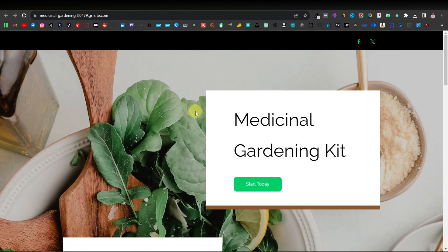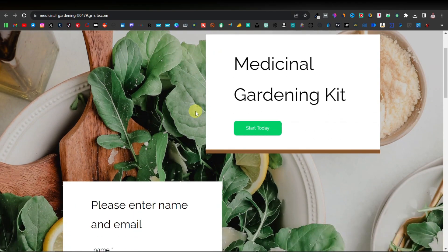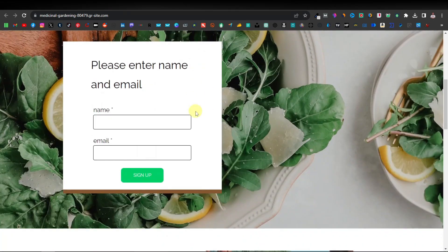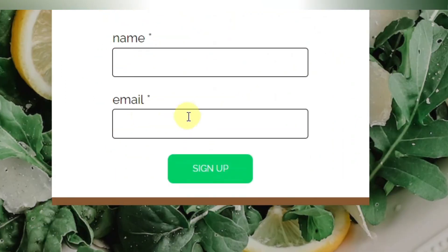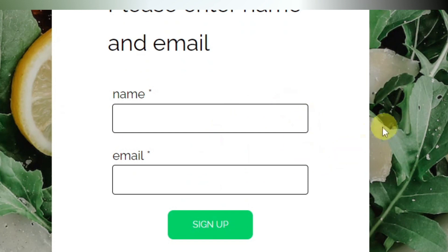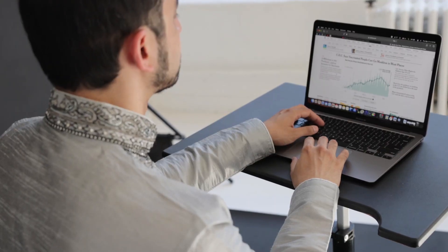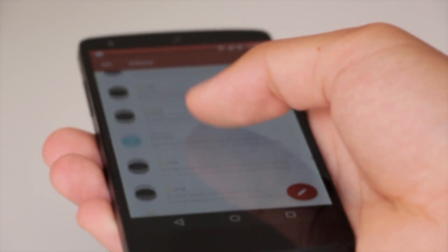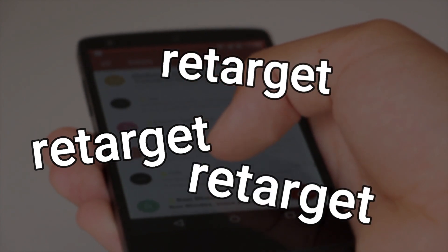In my previous video, I showed you guys how to create a simple landing page you can use to promote a product from any affiliate network. This allows users to enter their name and email so you can capture that info and retarget them with the same or similar products. This is a strategy used by affiliate marketers and super affiliate marketers, and it's very effective. It also helps you build an email list so you can retarget again and again.